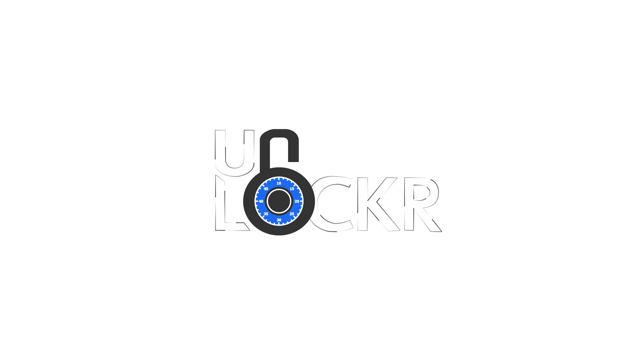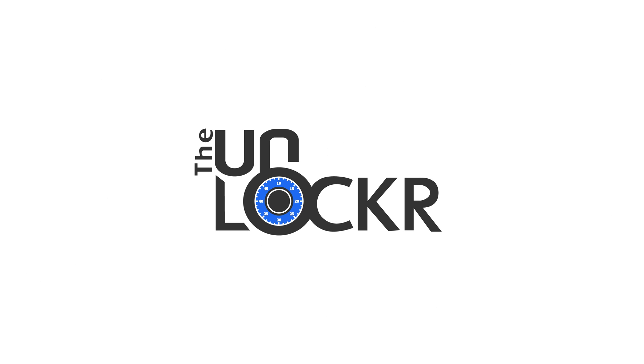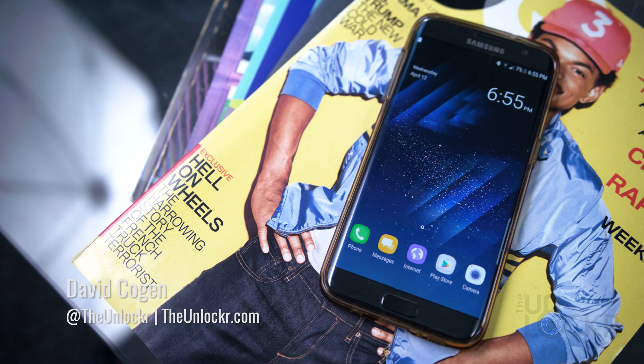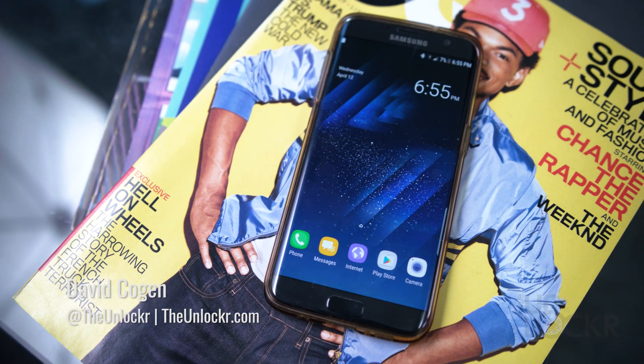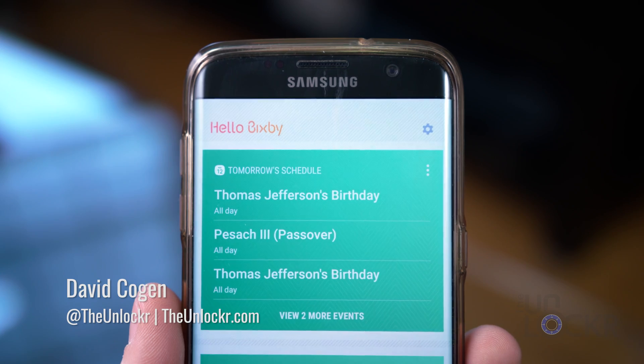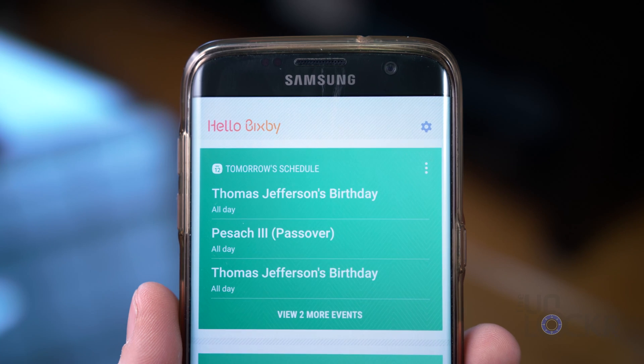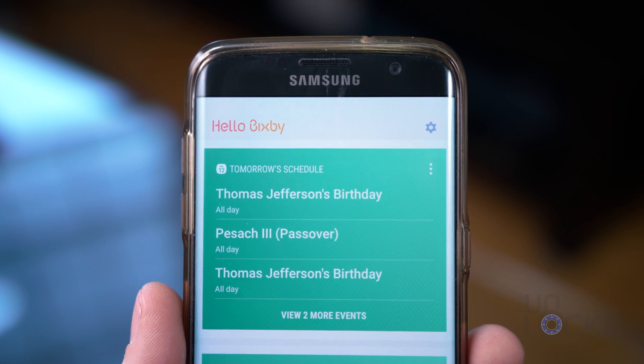So it's only a matter of time, but developers over at XDA, impatiently waiting for the S8, managed to take the launcher from it and port it over to the S7. In addition to being able to use the new launcher without even needing root, you can also get Bixby, which is Samsung's new voice assistant.